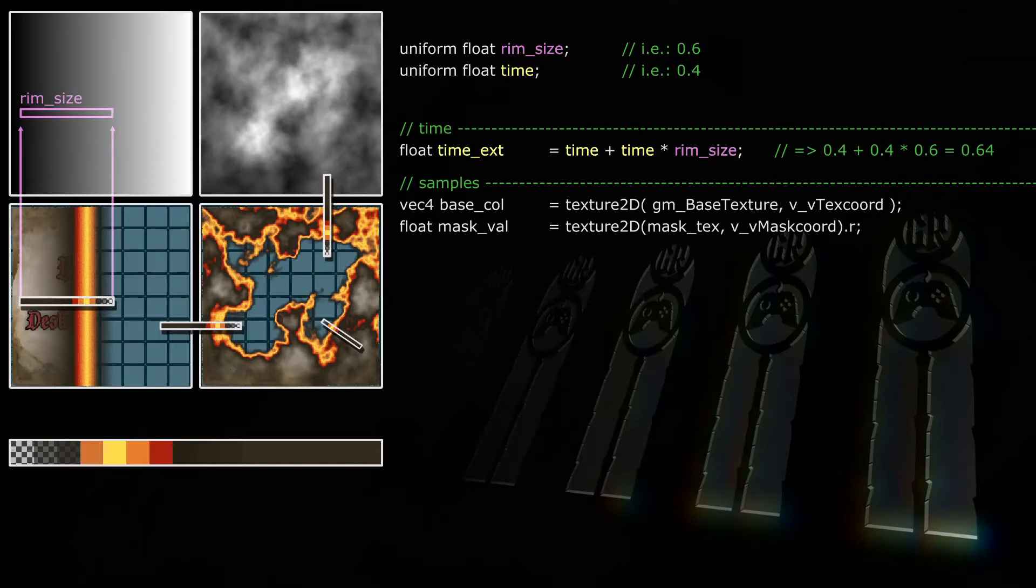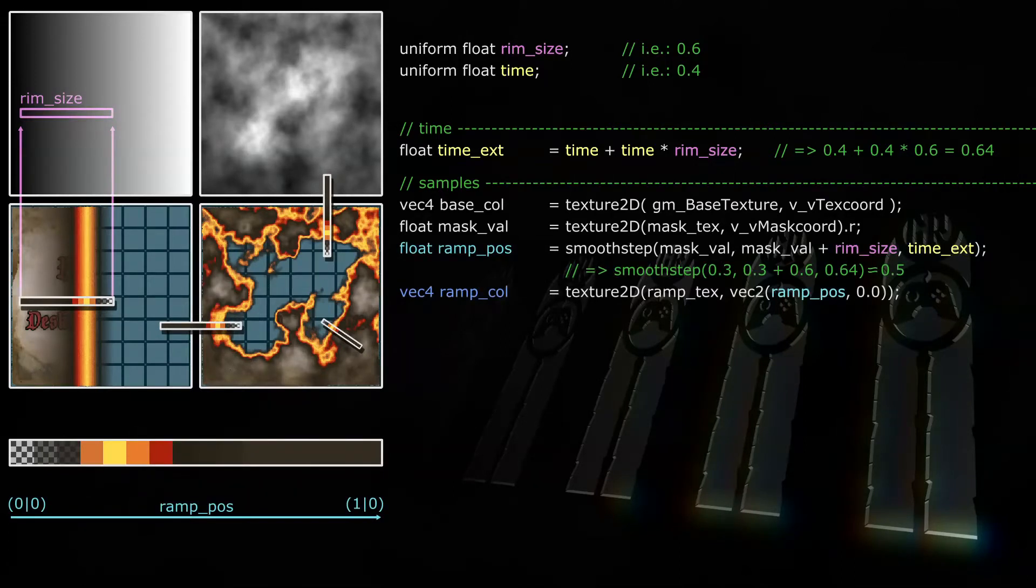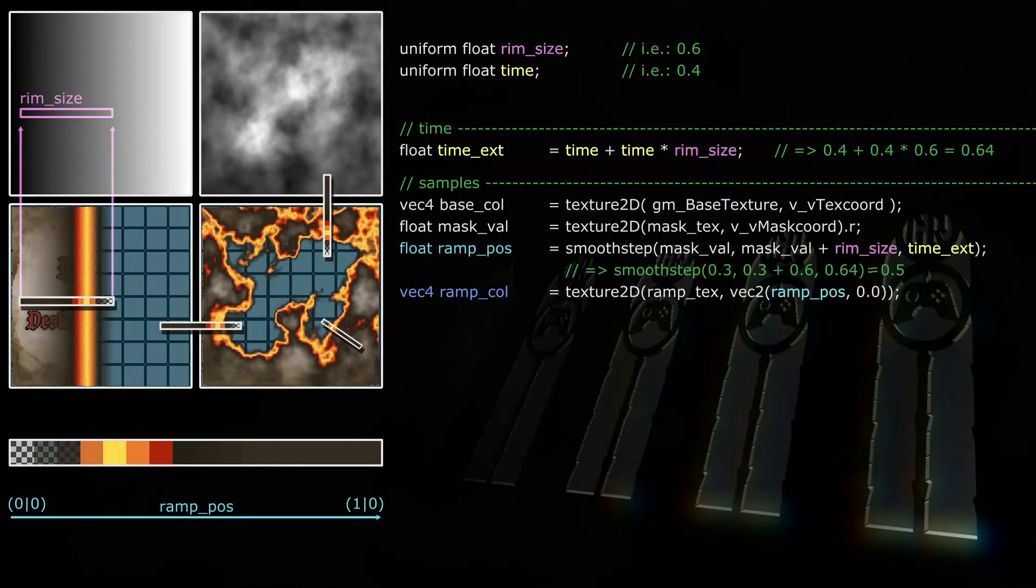The base sprite sample is as usually taken at VV text coord, and since this code is based on the luma mask version of the second video, the mask sample is taken at VV mask coord. This part is simple. A bit more complicated is taking the sample on the ramp texture. The sprite will be on a separate texture page. Its width in pixels has to be a power of 2, in this case 16 pixels, and it's only one pixel high.